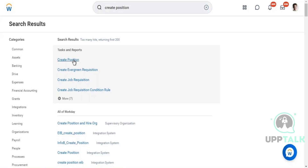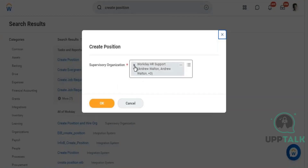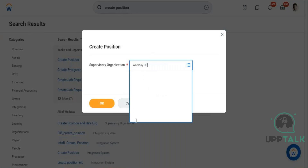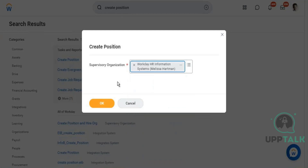To attach a job profile to a position, you first need to create the position. You cannot create a position without a job profile. You specify which organization the position belongs to. Since there is already an organization created, we'll choose that one, or you can create an organization specific to the compensation team and attach the job profile there.